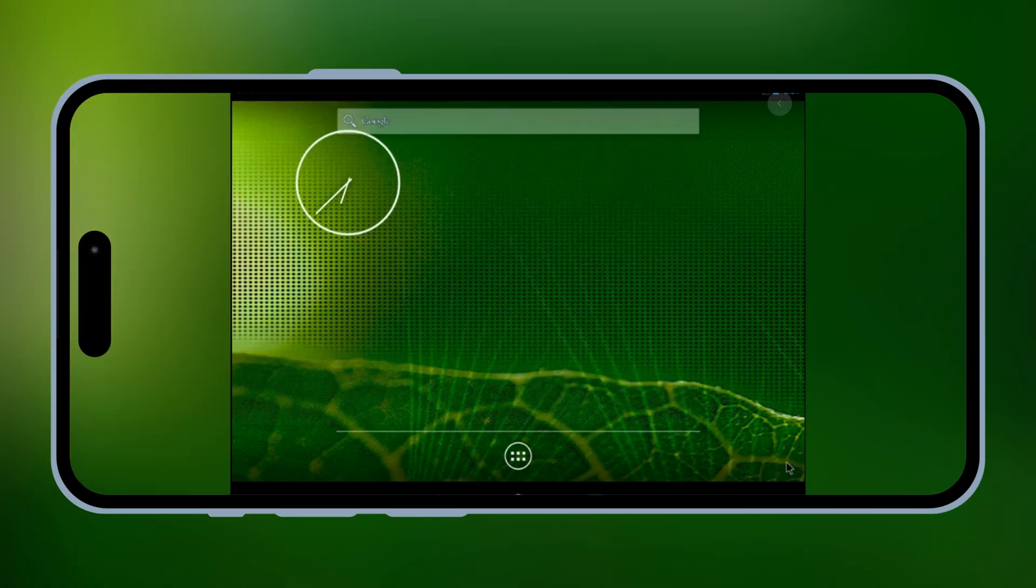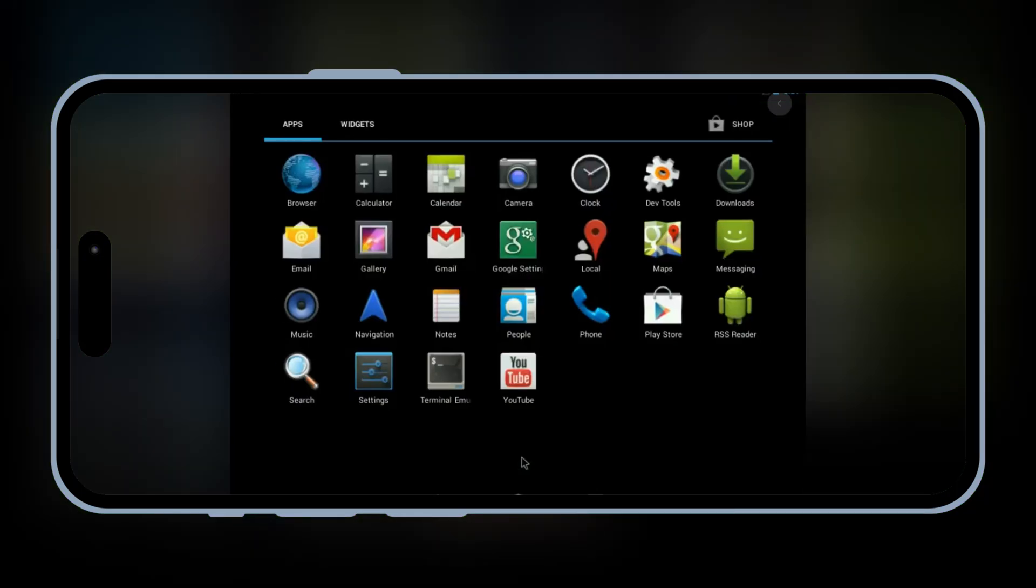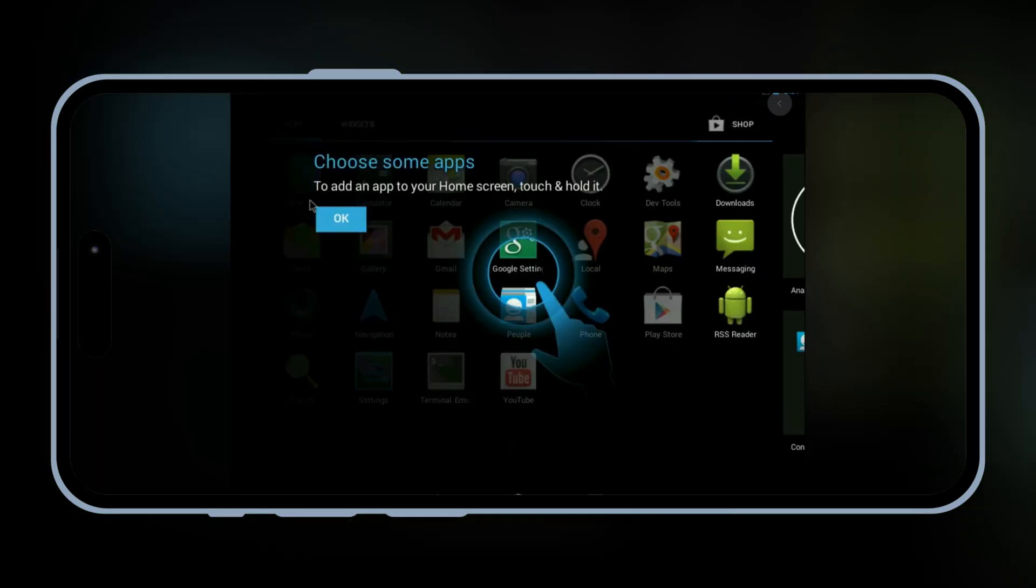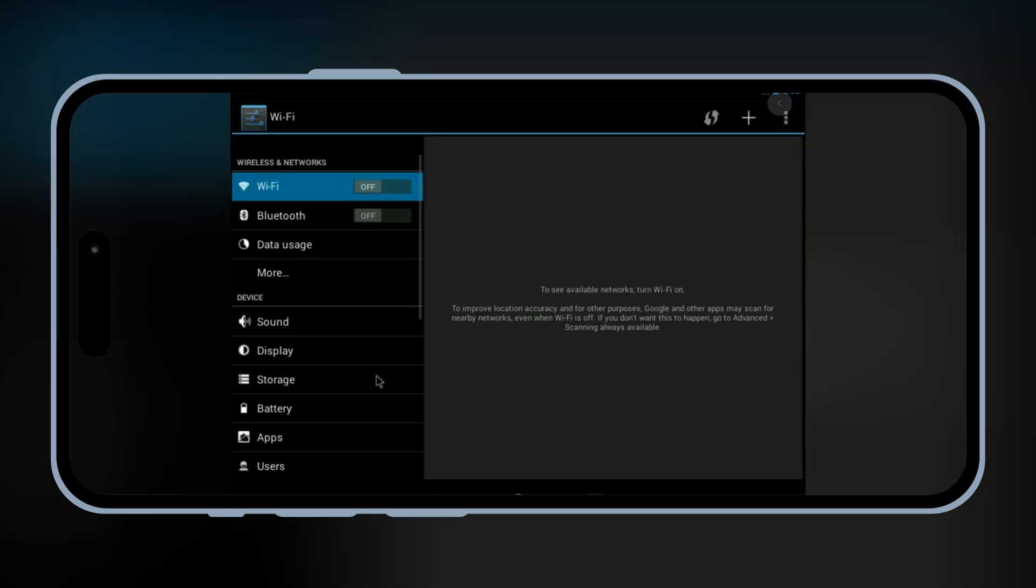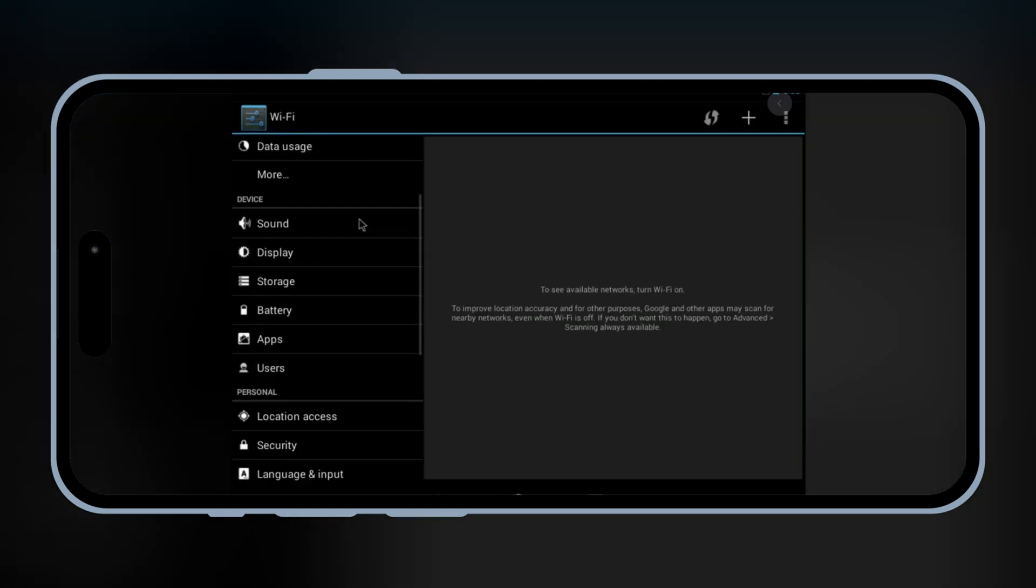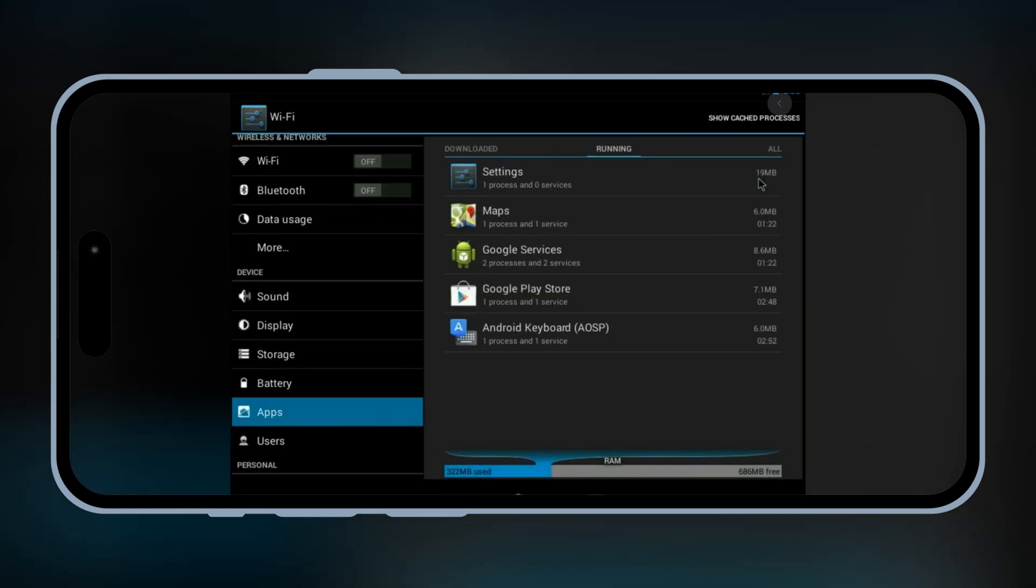Welcome back to Skibbity Tech. Today, I've got something super exciting for you. I'll be showing you how to run Android on your iPhone or iPad using UTMSE. Yes, you heard that right. Android on iOS. Let's dive right in.